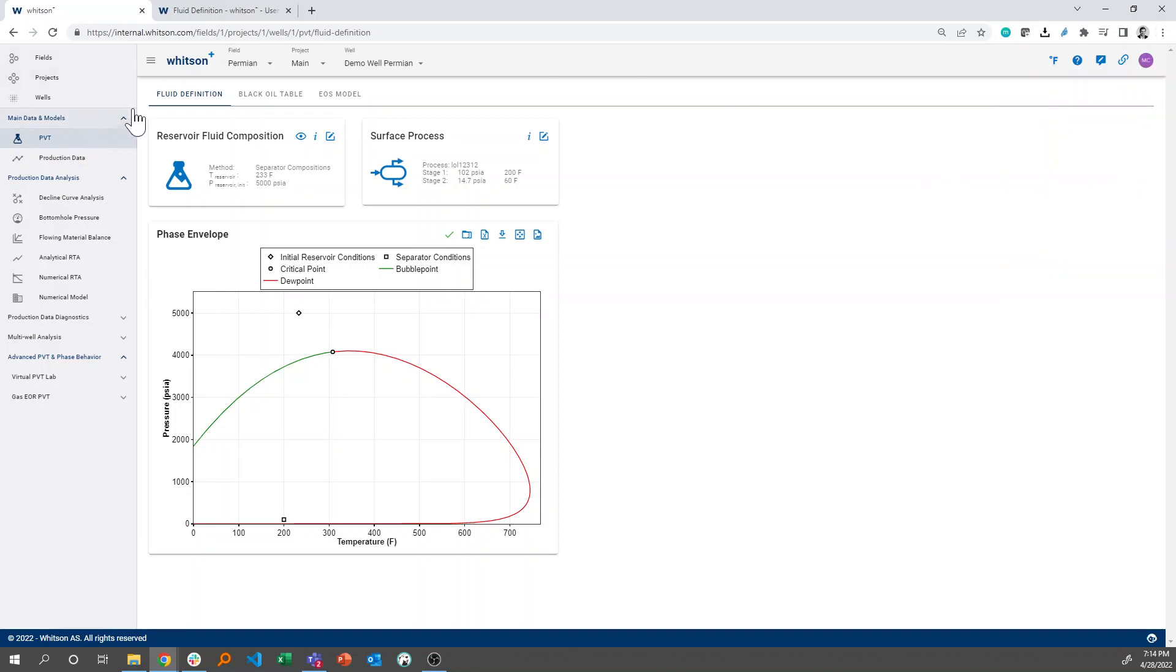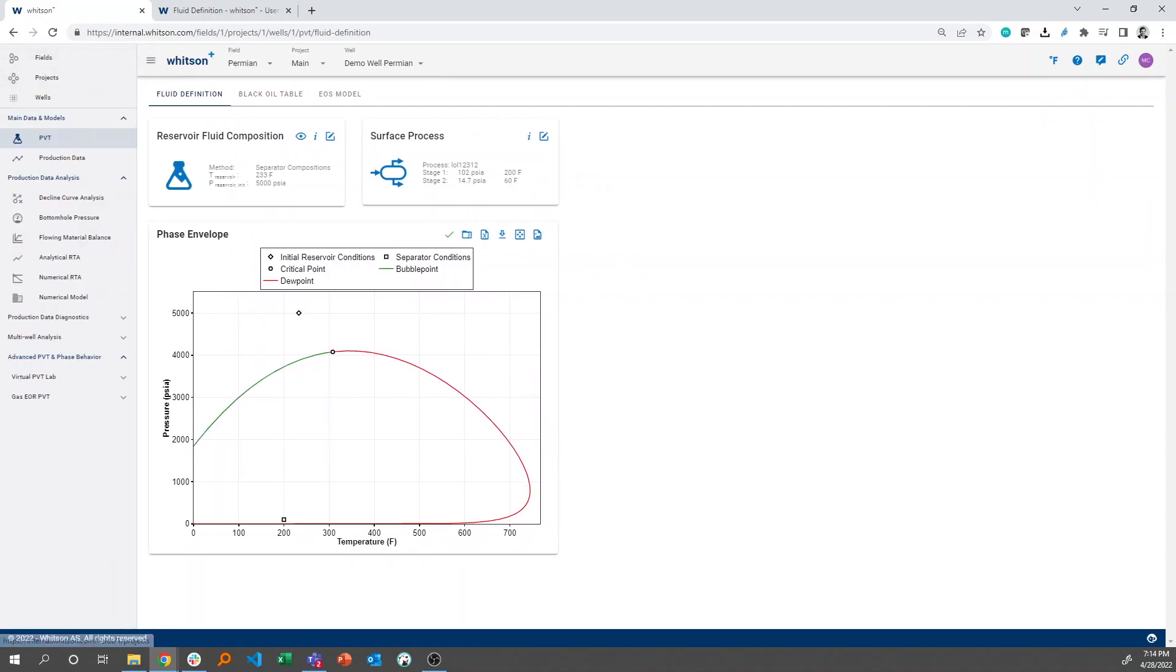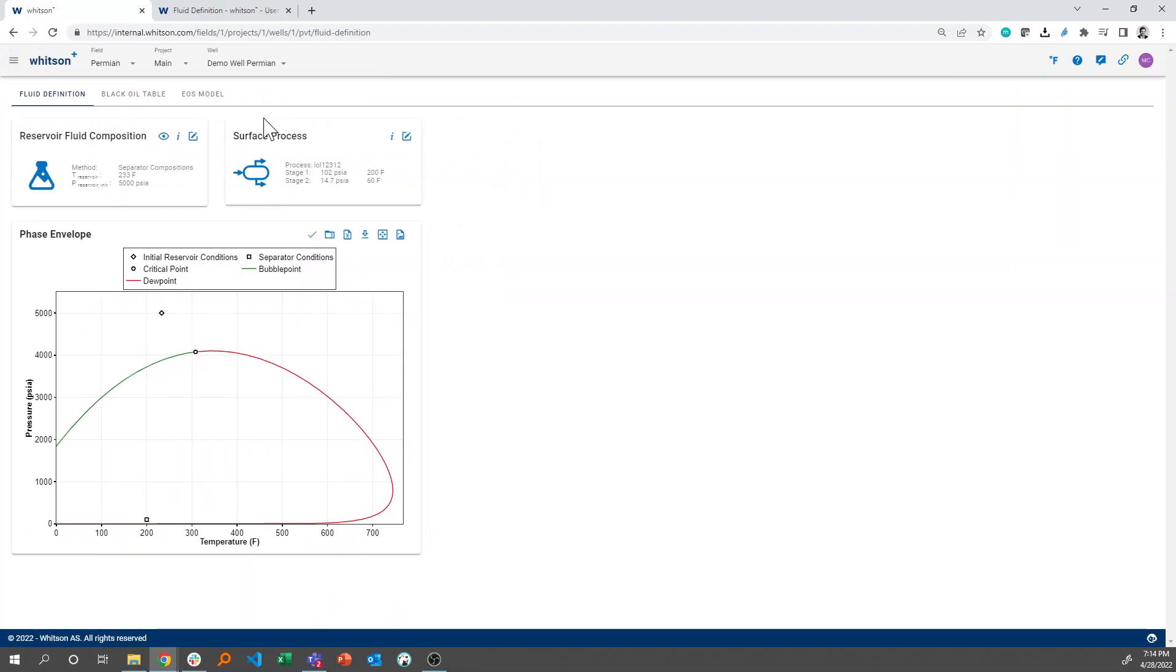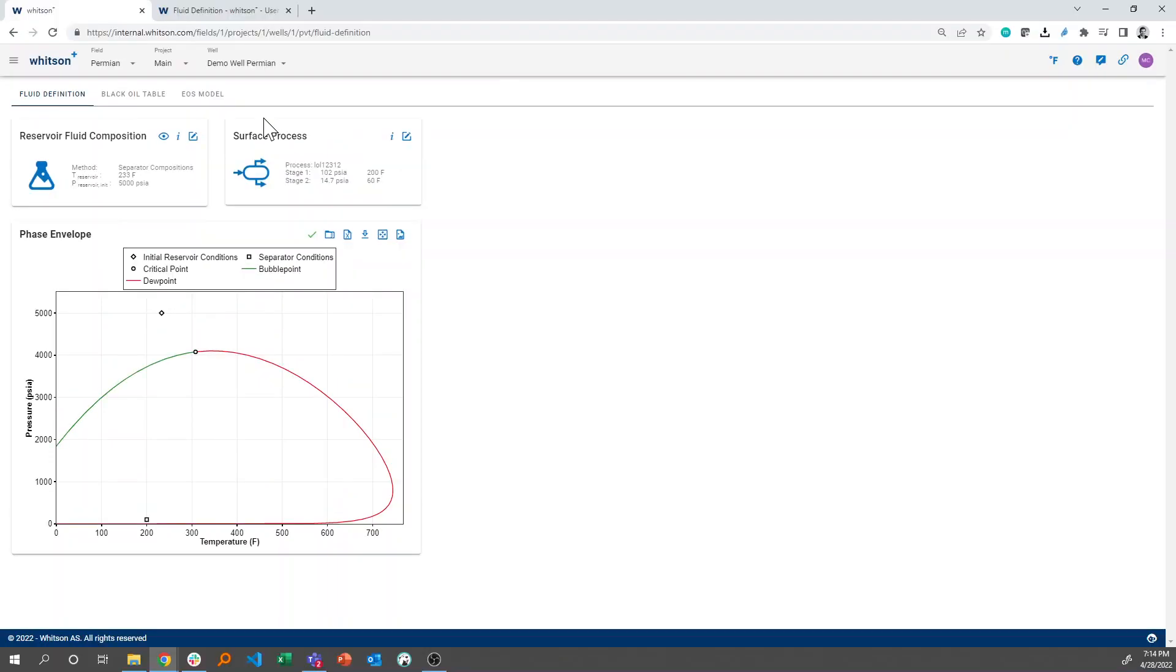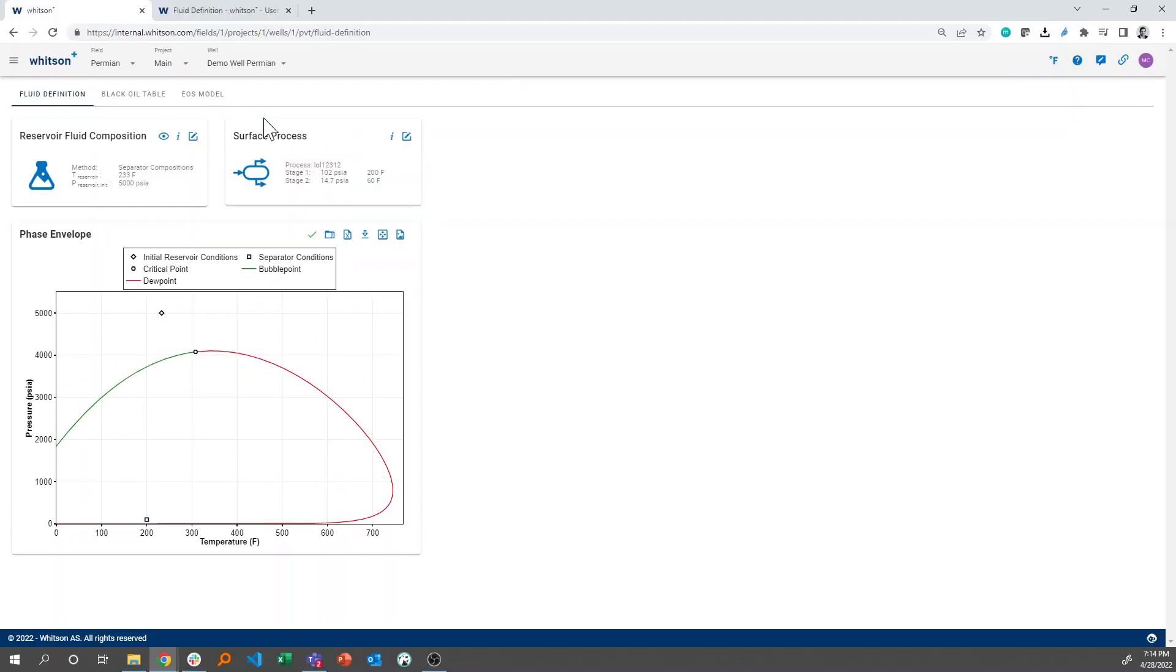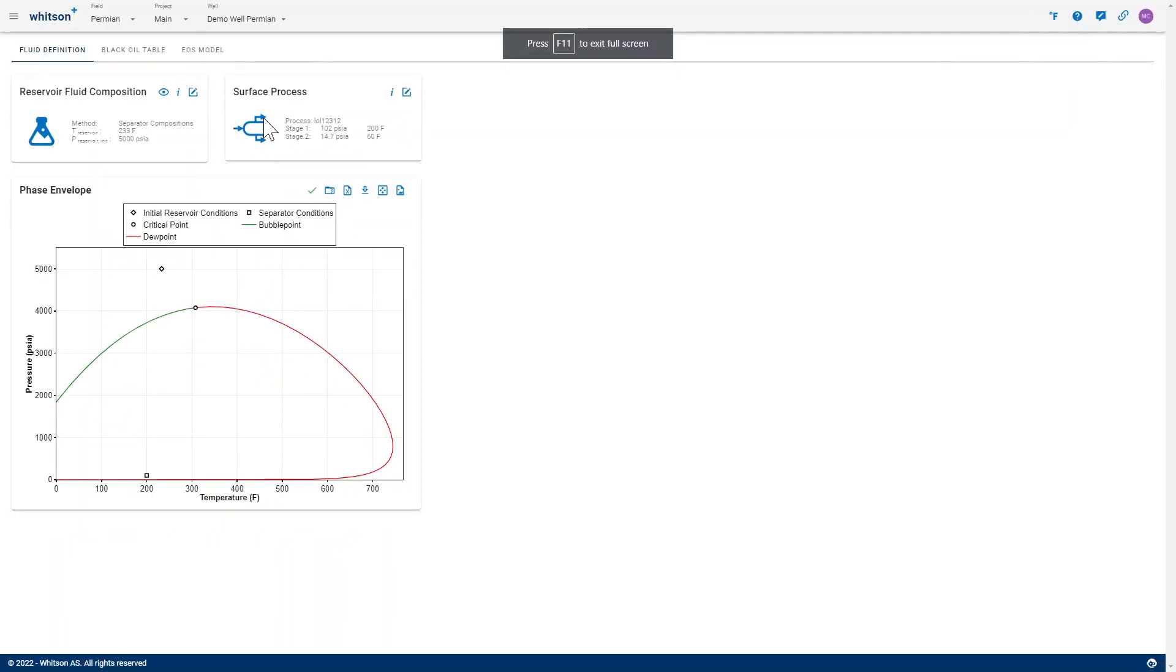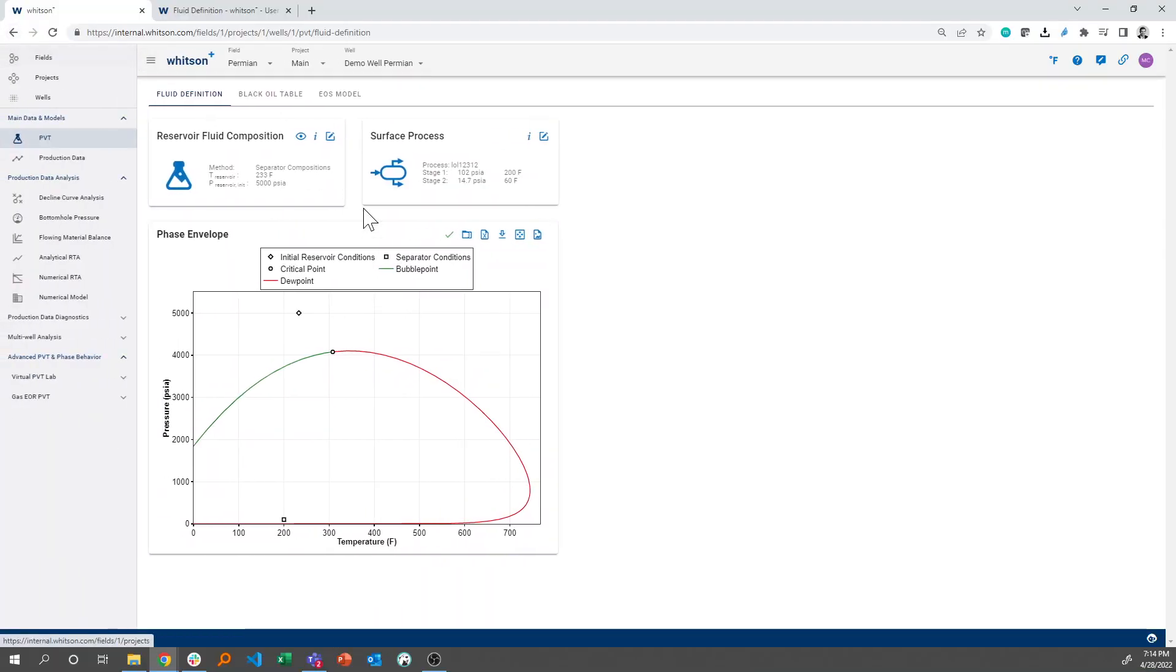Another shortcut, if you want to remove the navigation panel, you can click the hamburger menu here, just next to the Witsum Plus icon. And if you even want more real estate than that, you can click F11 on your keyboard. And what that provides you with is an opportunity to maximize and minimize the screen that you see in front of you.